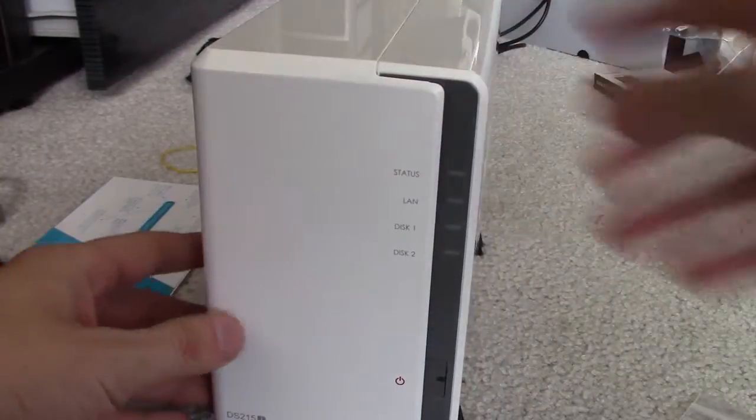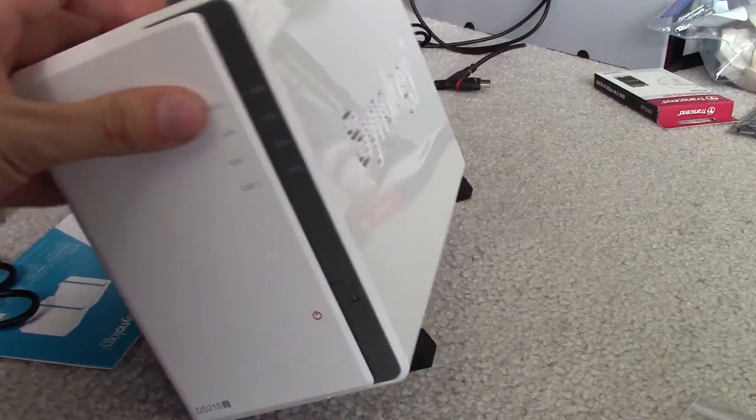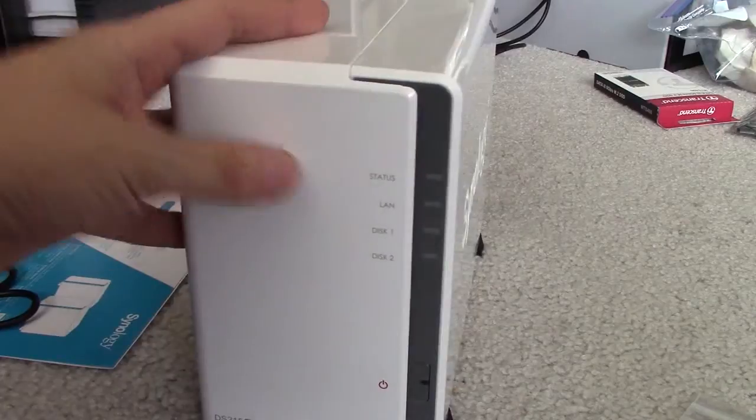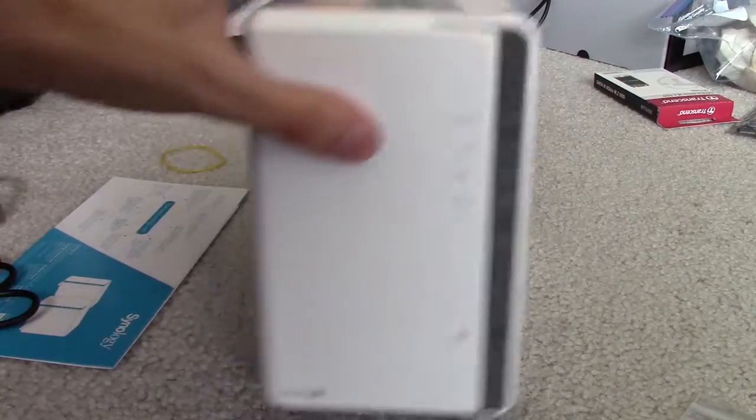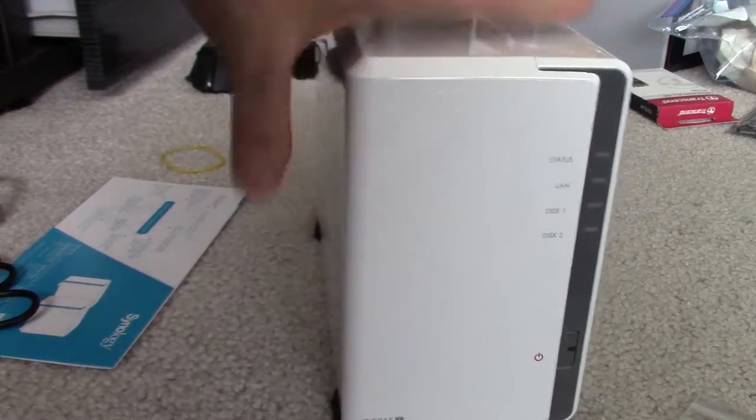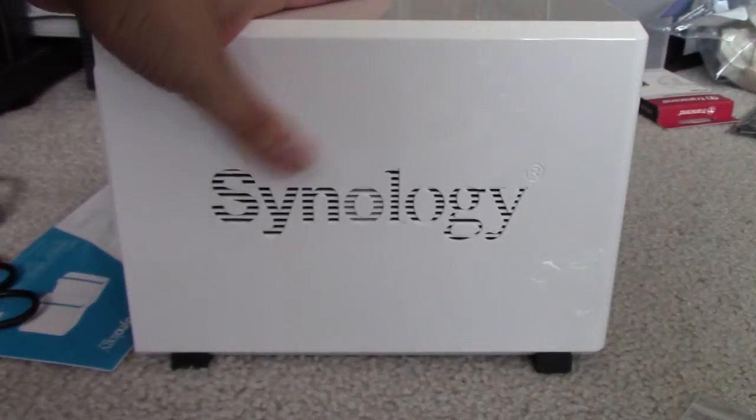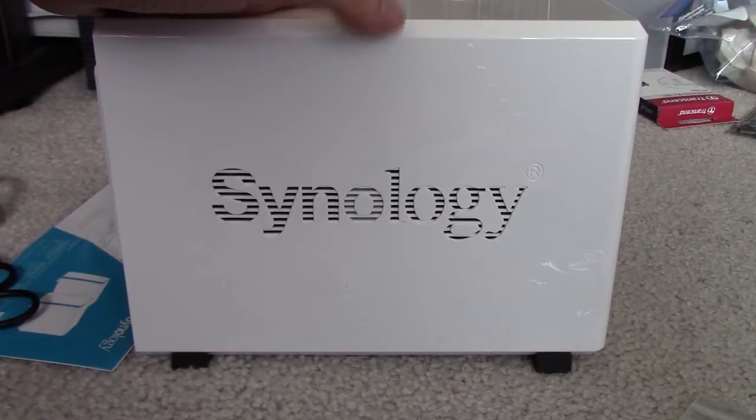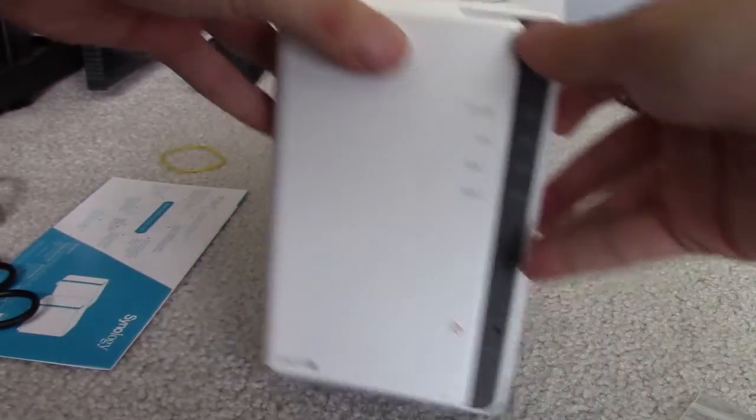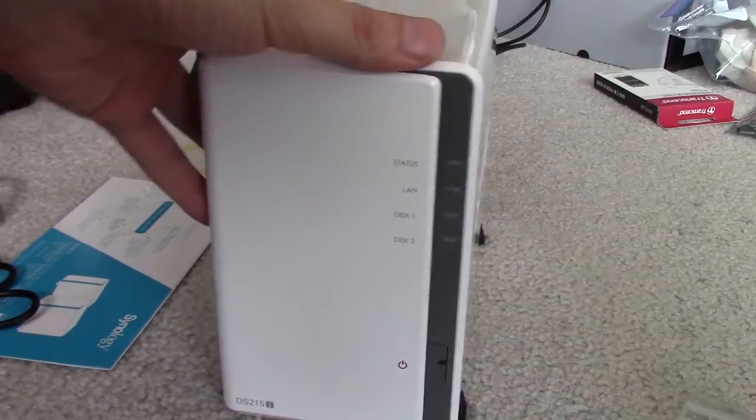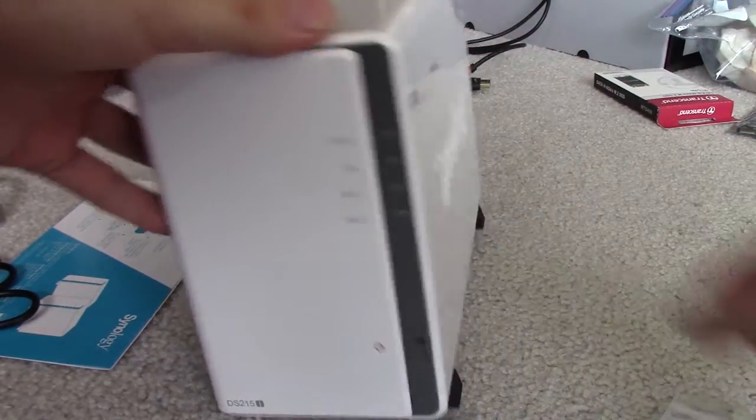I'm going to show you guys a little bit how it works, how to set it up, because this isn't my first Synology drive. I've had the four bay DS412 before, so this is my second one. I'm going to show you guys how it works.